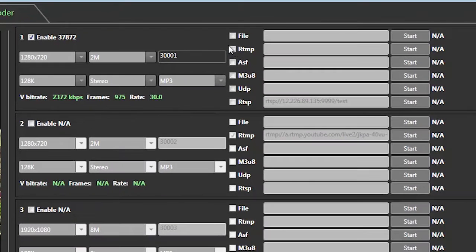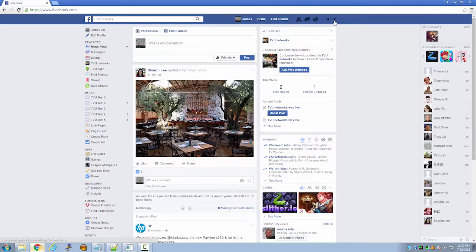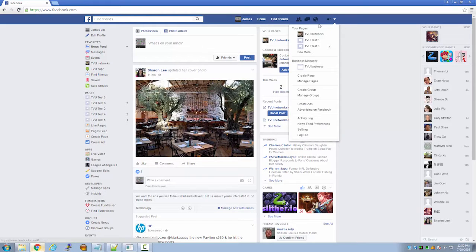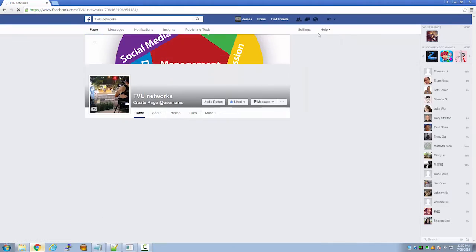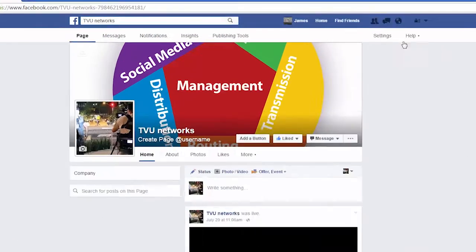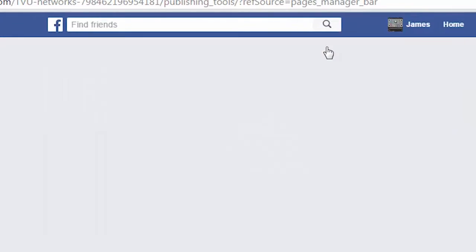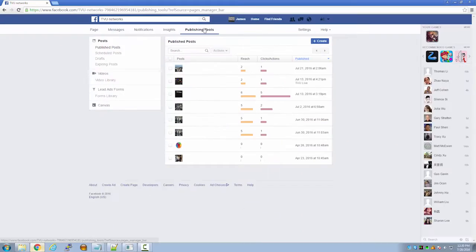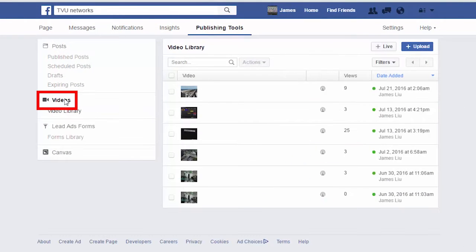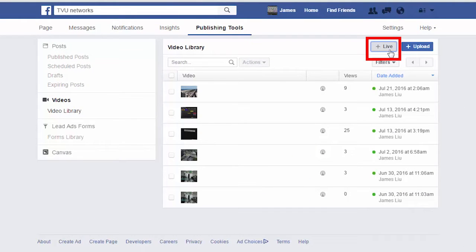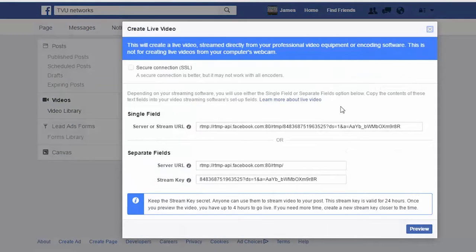Next, click RTMP to prepare to paste the URL and stream key of the stream. At this time, go to your Facebook page, go to your home screen, and at the top click publishing tools. A pop-up window will appear.